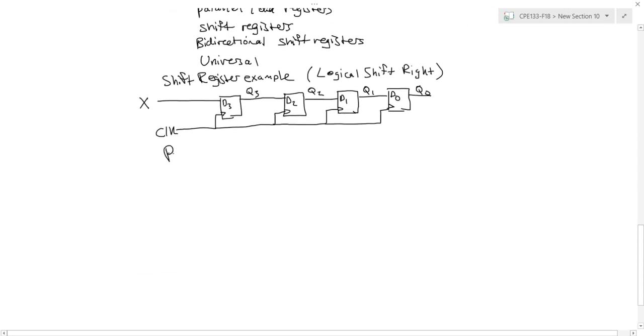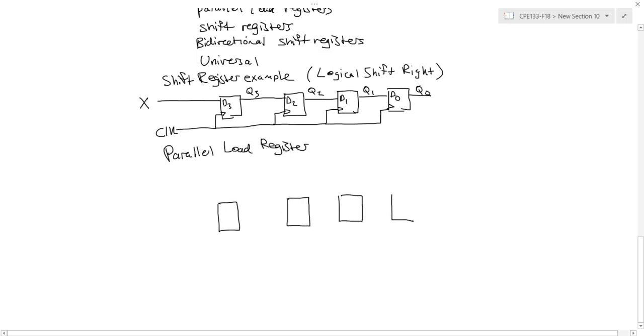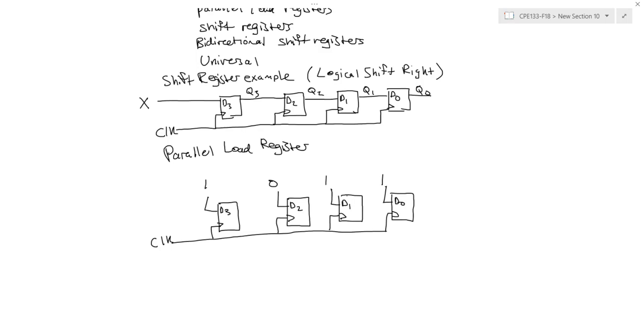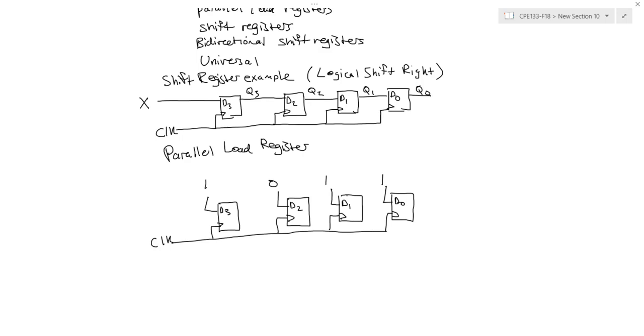Let's do another example for a parallel load register. So with a parallel load, the register bits are loaded simultaneously with a common signal clock pulse. So all the information, say for example, 1011, is available for all the bits of the register. And they can all be transferred simultaneously during one clock pulse.